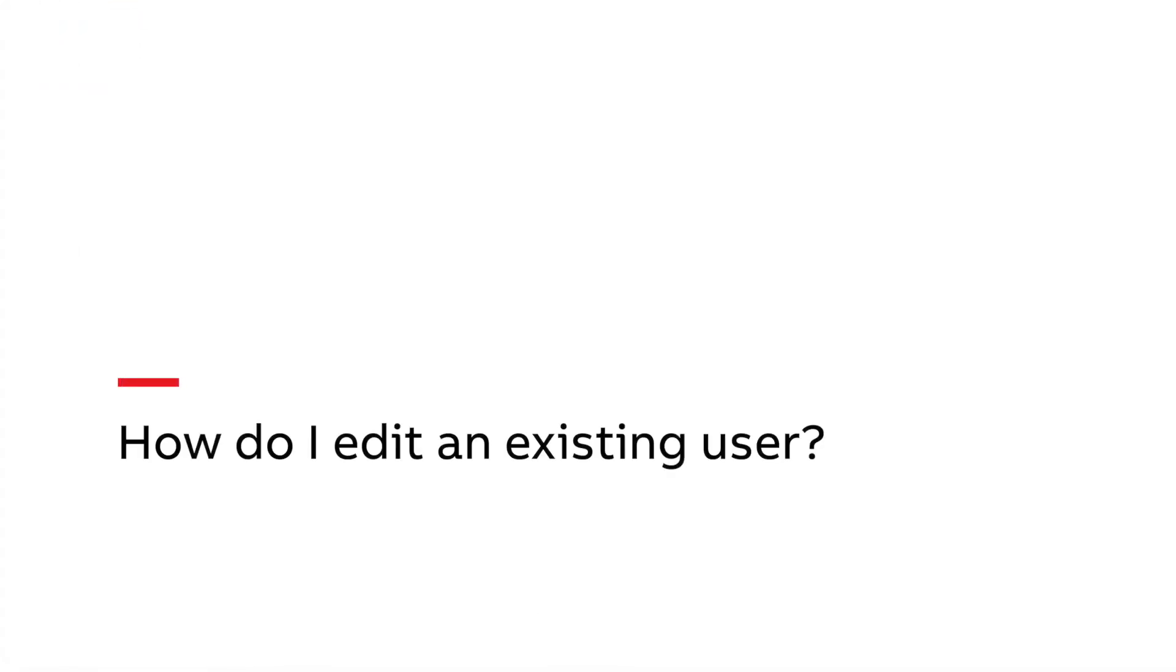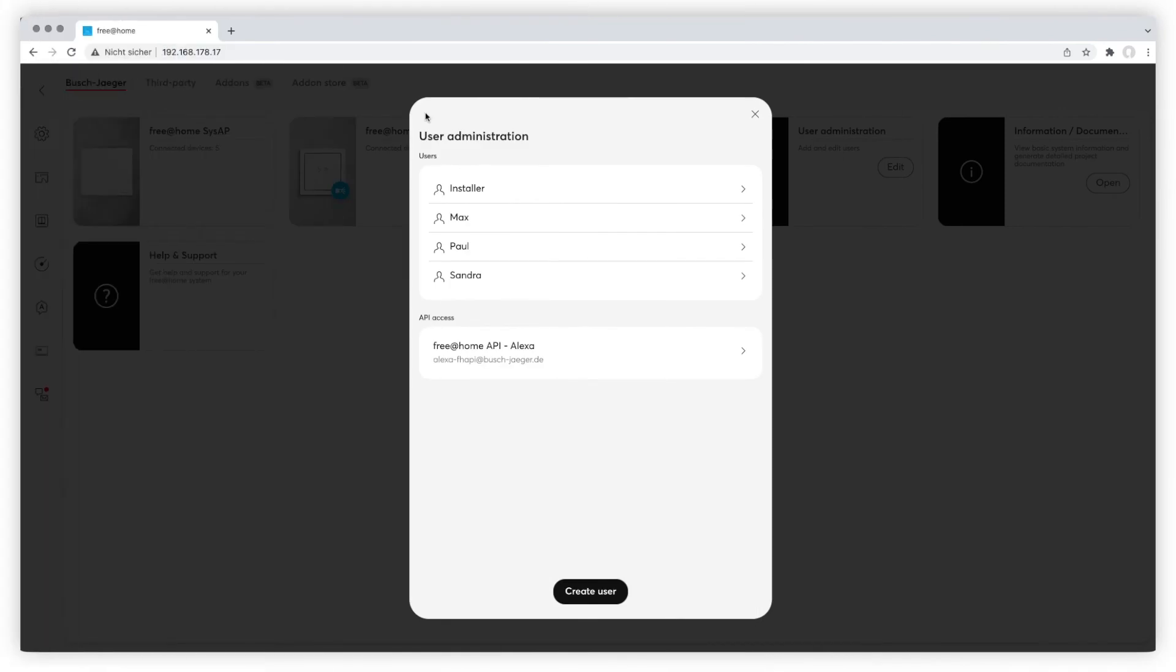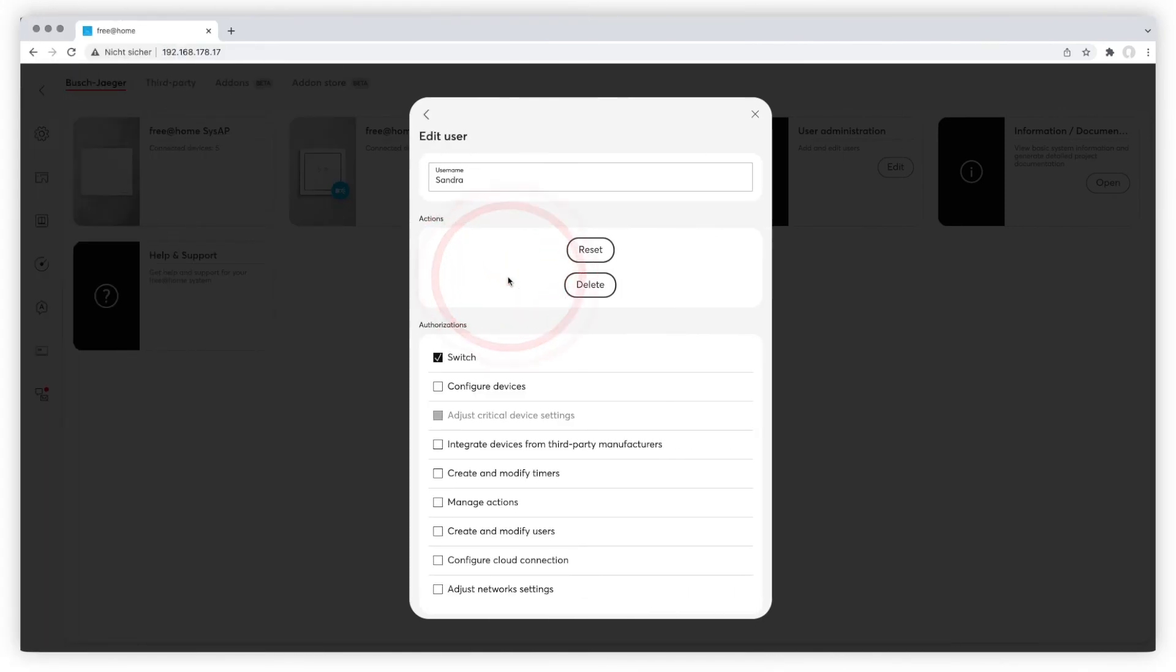How do I edit an existing user? Choose the user you want to change in the user administration.